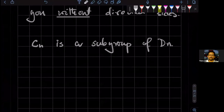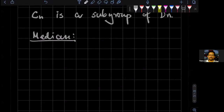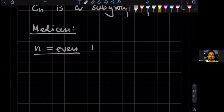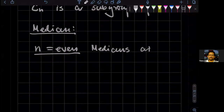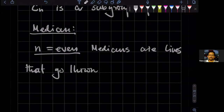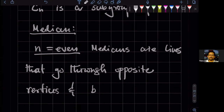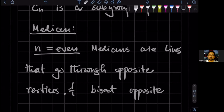Now, to understand the structure of this group a little bit better, I'm going to appeal to geometry and introduce the notion of a median. If N is even, for a regular polygon, medians are lines that go through opposite vertices and bisect opposite sides.